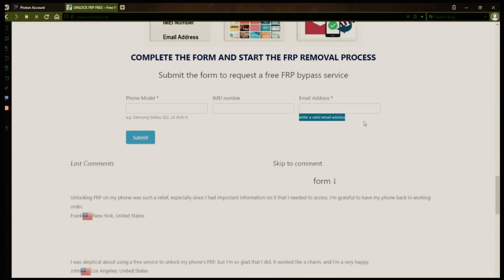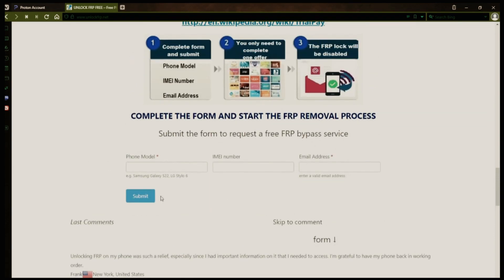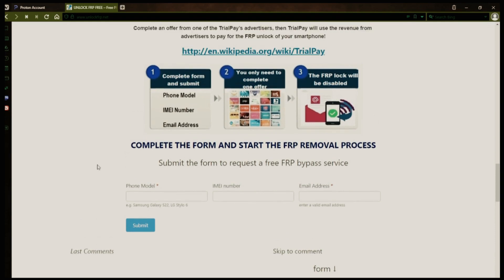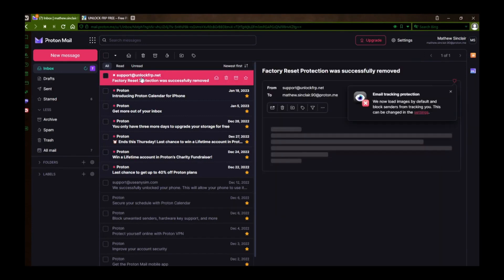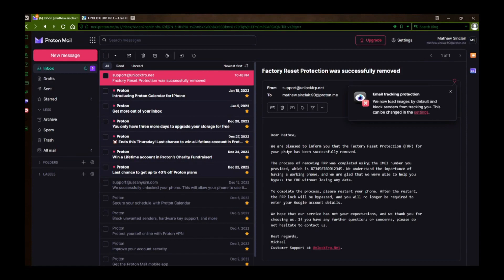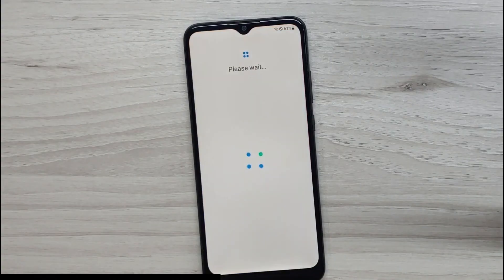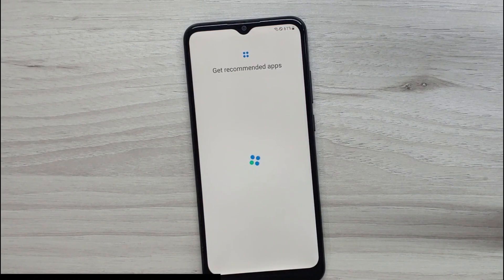This is where you'll receive a notification when the factory reset protection has been removed. After you submit the form, your request will be processed, and you'll receive an email notification when the factory reset protection removal process is complete. I'll show you an example of what the email should look like by logging into my personal email account. Here's the email I received, saying that the factory reset protection was removed. The message confirms that the factory reset protection has been removed, so all you need to do now is restart your phone. After the restart, the factory reset protection will be bypassed, so you don't have to enter your Gmail account details.